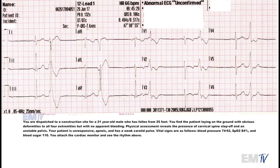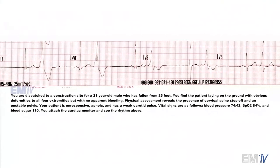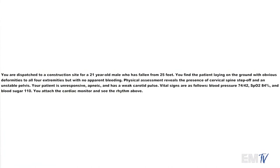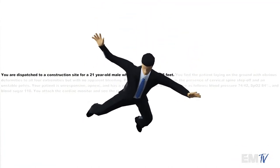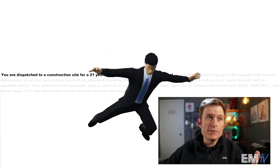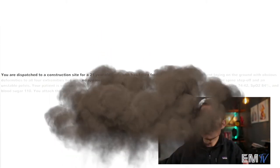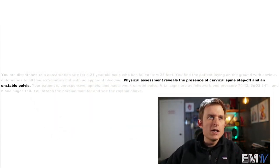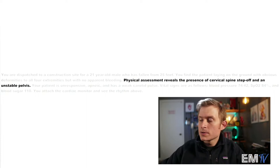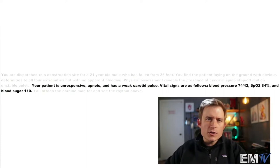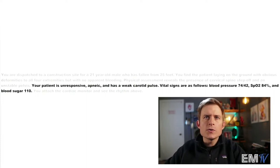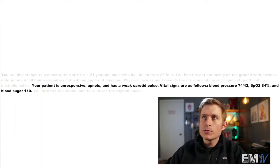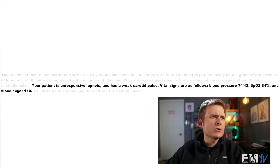Let's take a look at the actual scenario and make a determination on whether this is a stable or unstable rhythm. We're going out to a construction site for a 21-year-old male who has fallen from 25 feet — a significant mechanism of injury. There's no apparent external bleeding, but physical assessment reveals a cervical spine step-off and an unstable pelvis. The patient is unresponsive, apneic, and has a weak carotid pulse. Vital signs: blood pressure 74/42, SpO2 84%, and blood sugar 110.